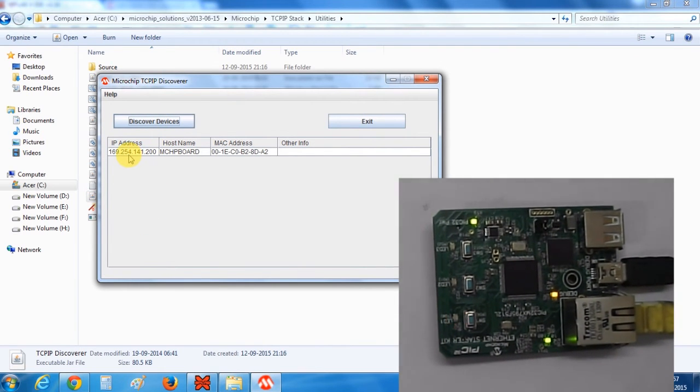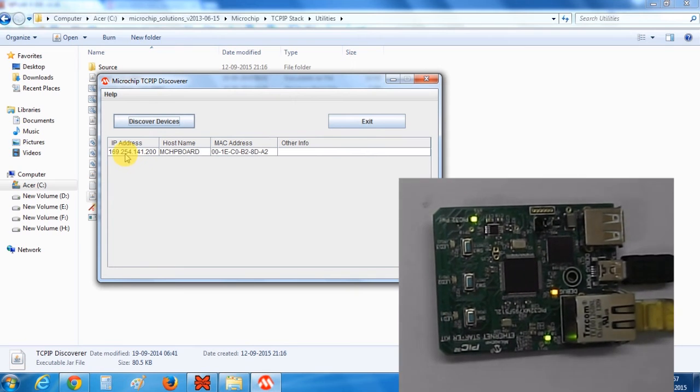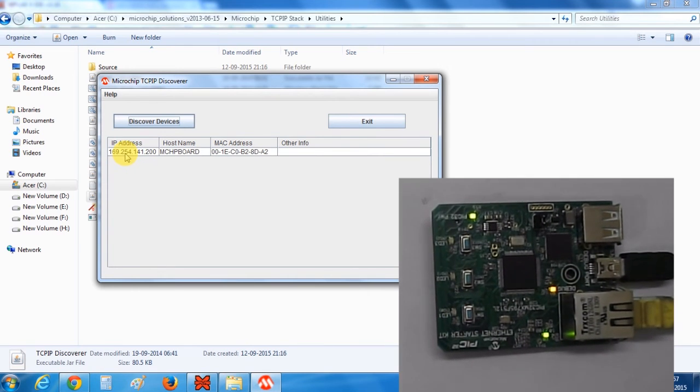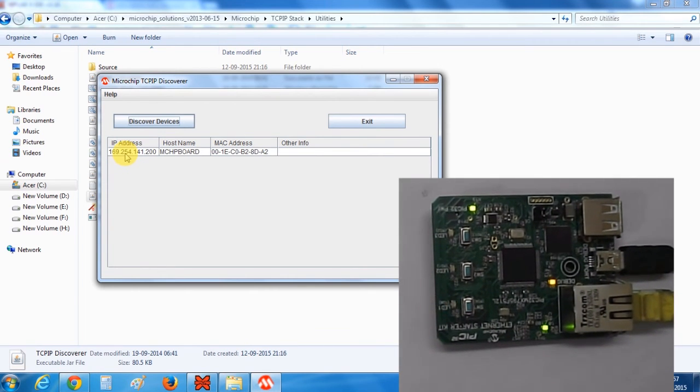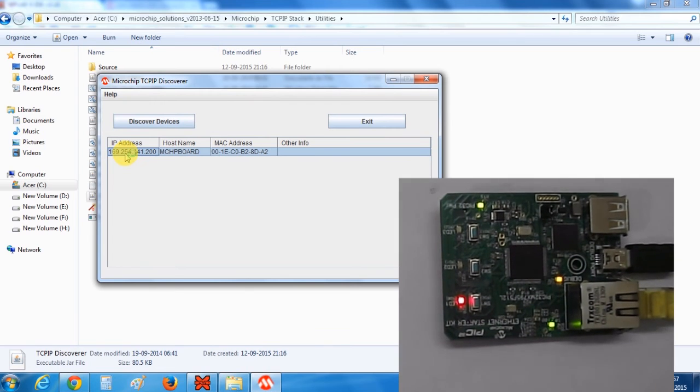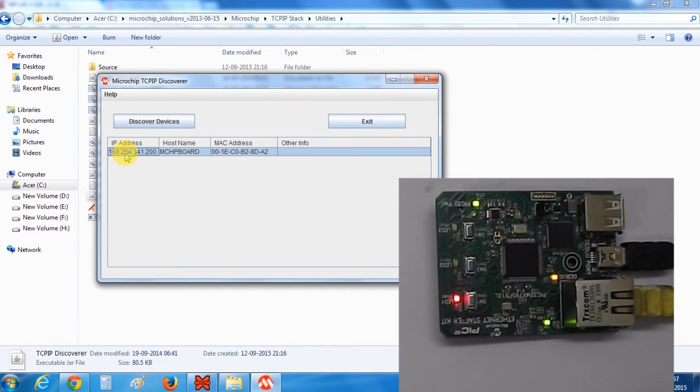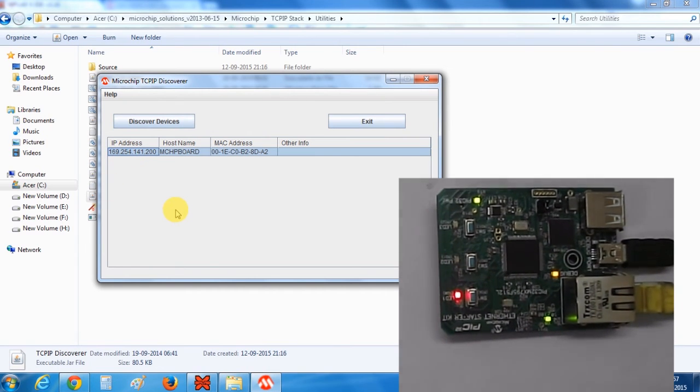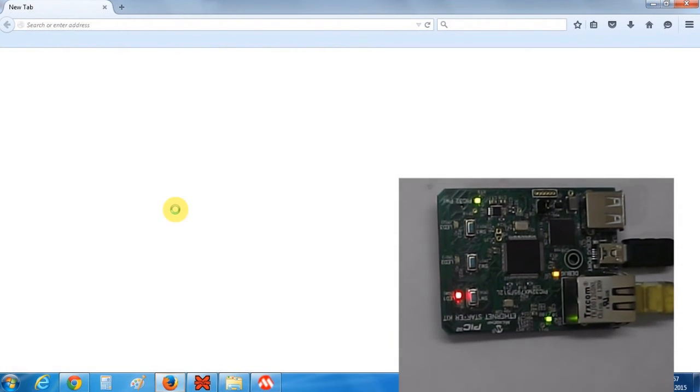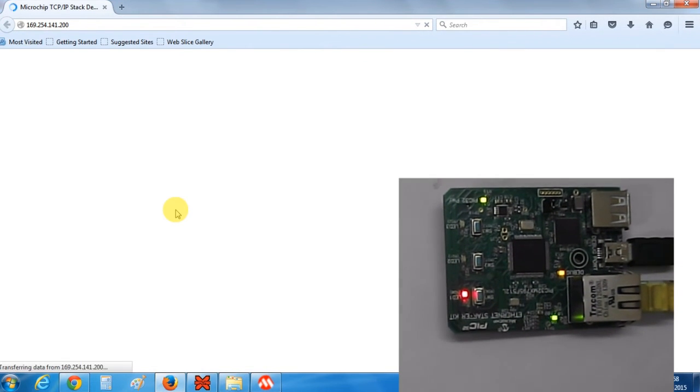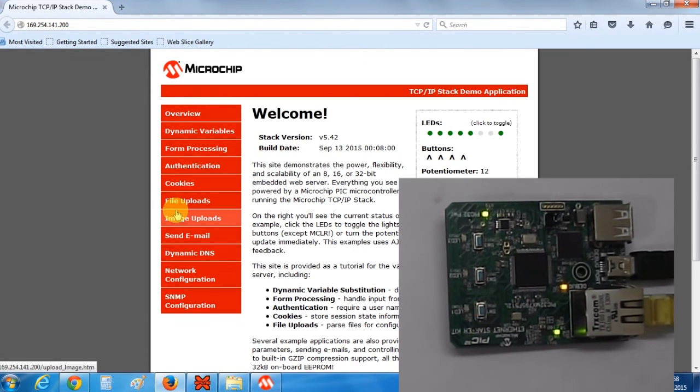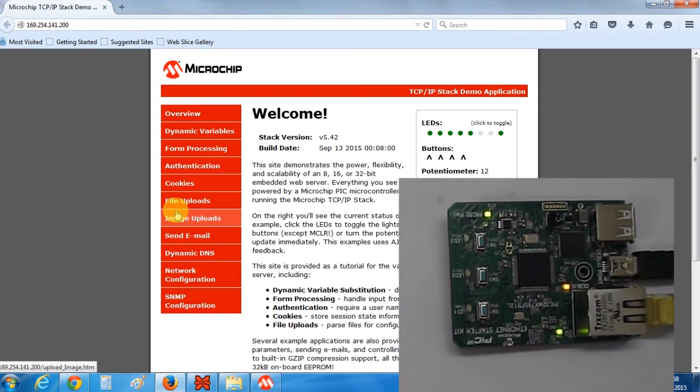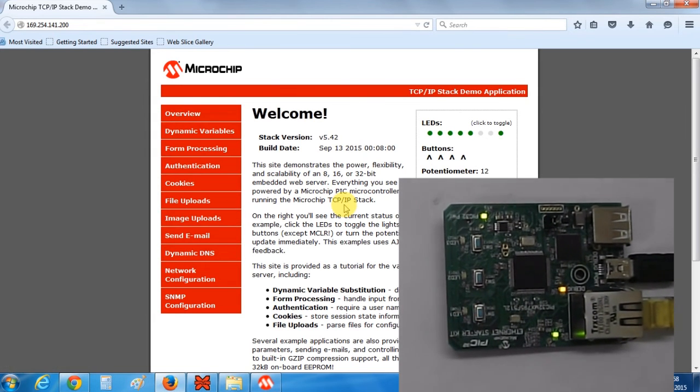This will give you an IP address of the device. Just click on this IP address and the default webpage for the Microchip will get open. So this is the default Microchip TCP IP webpage.